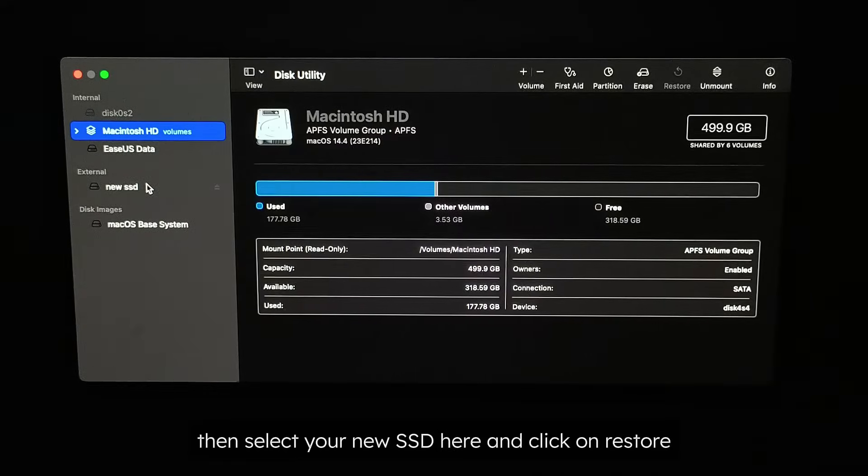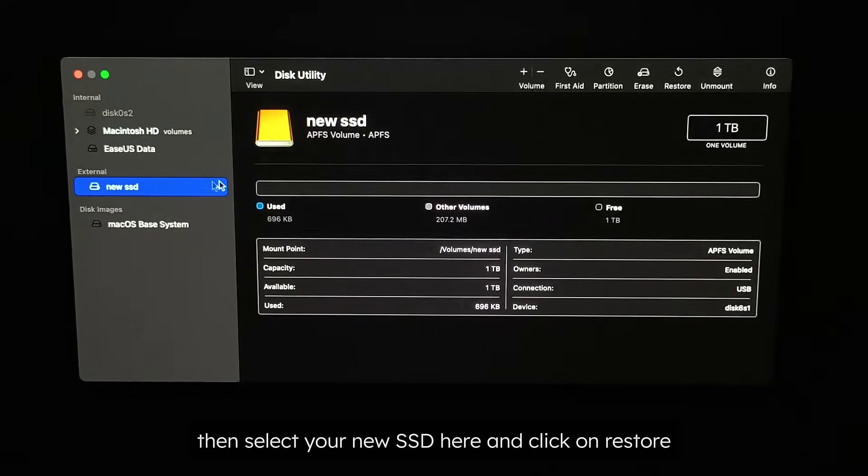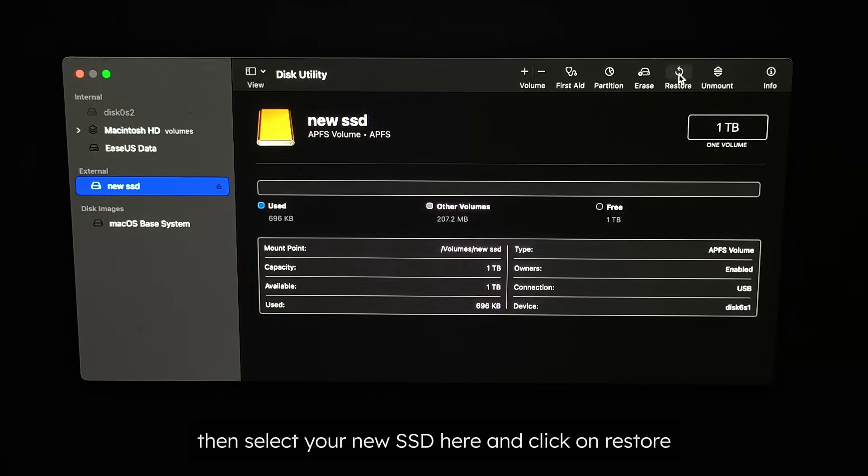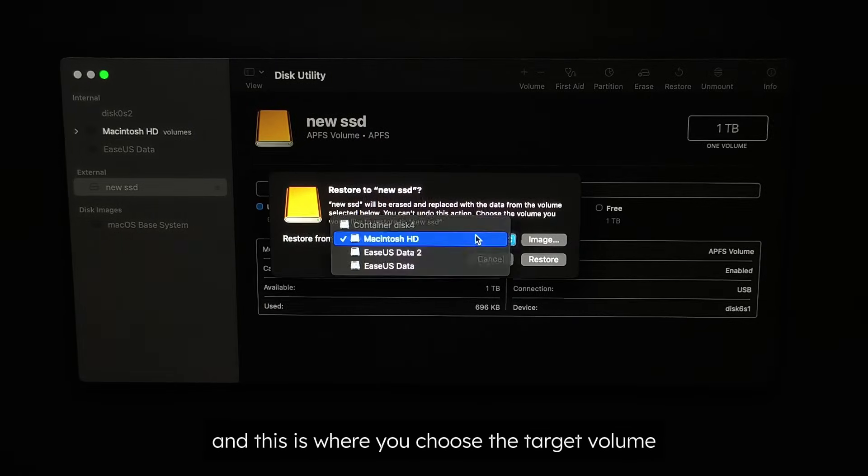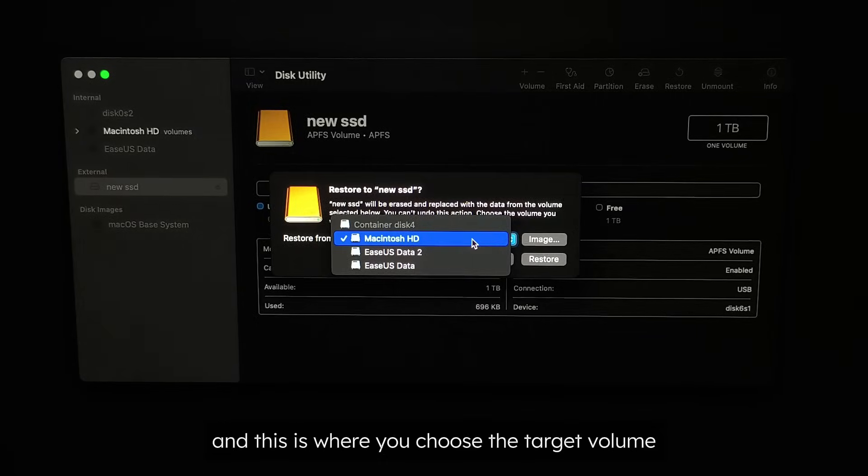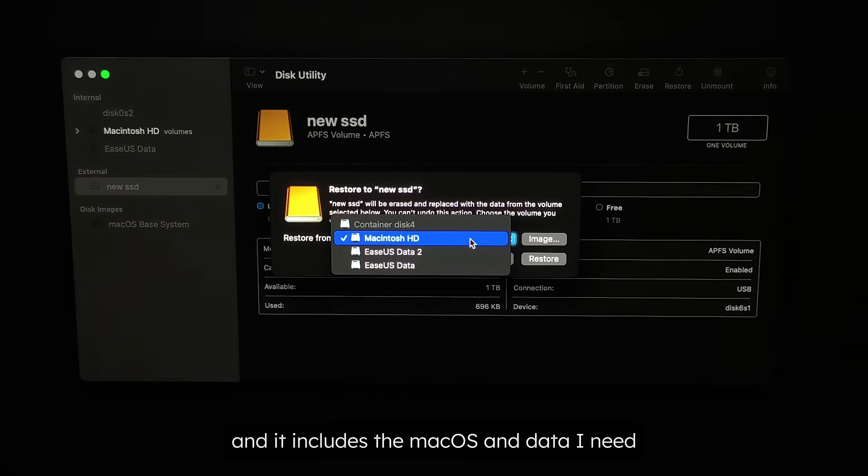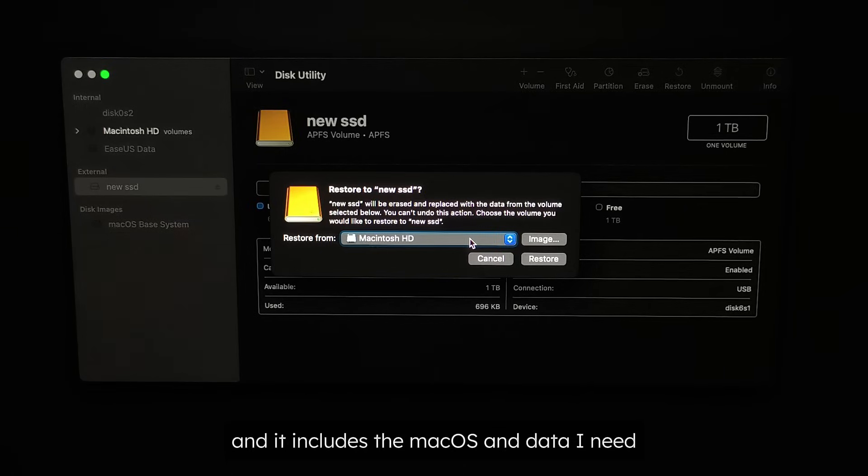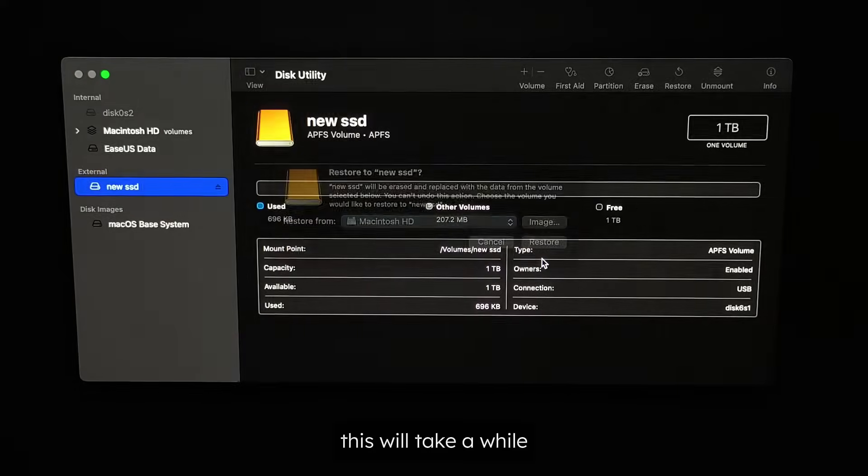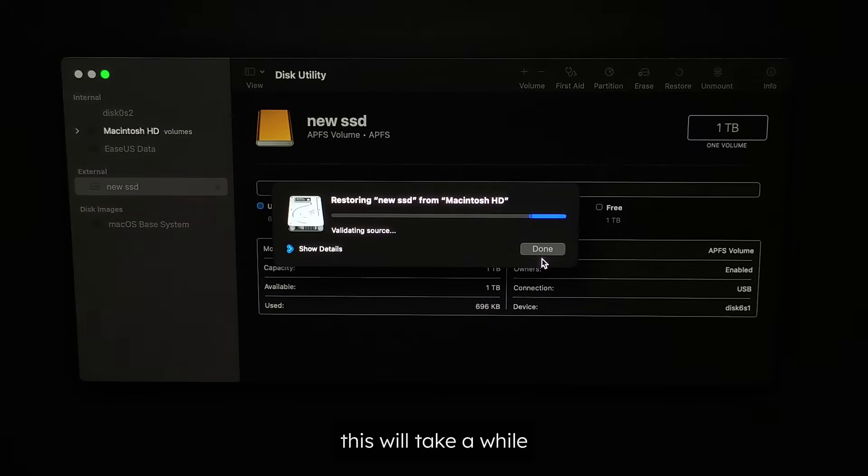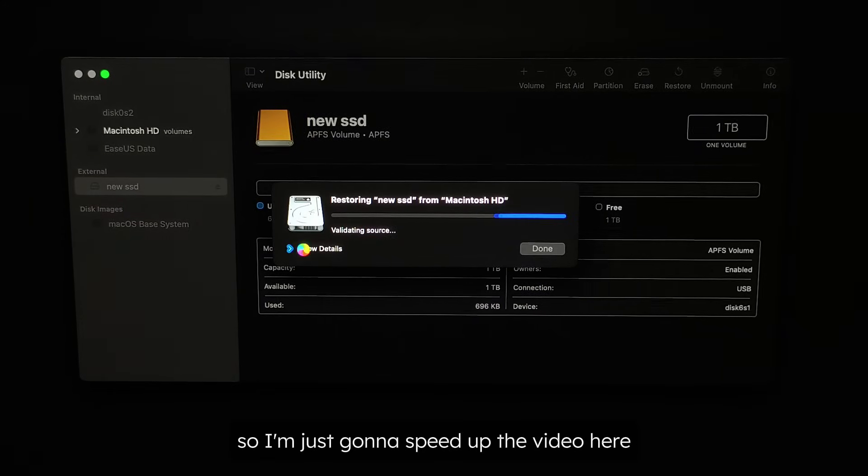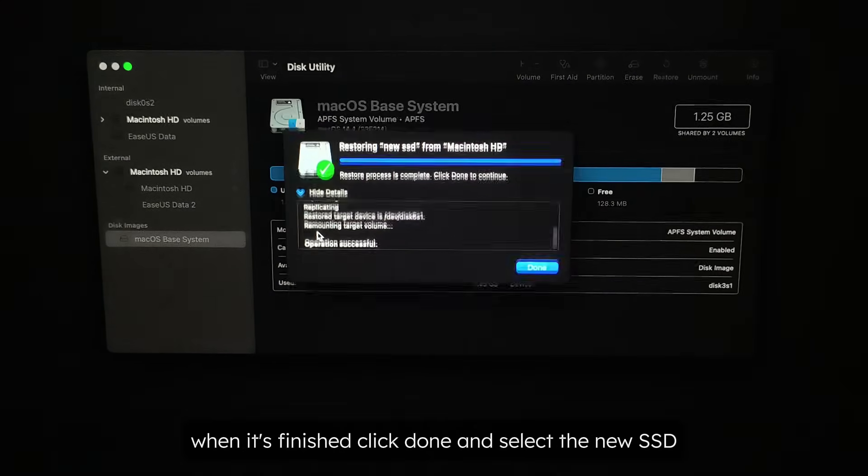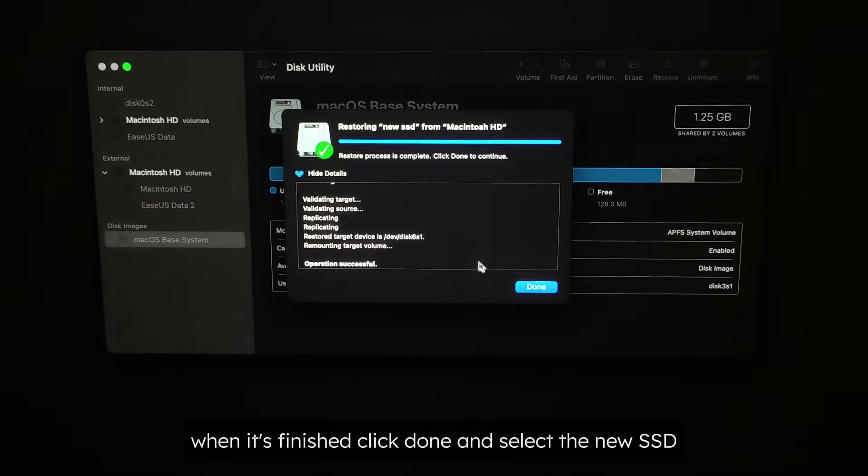Then, select your new SSD here and click on Restore. And this is where you choose the target volume. This one is mine and it includes the Mac OS and data I need. Now click the Restore button to begin. This will take a while, so I'm just going to speed up the video here. When it's finished, click Done.